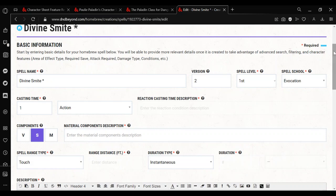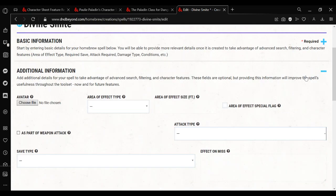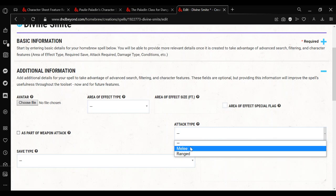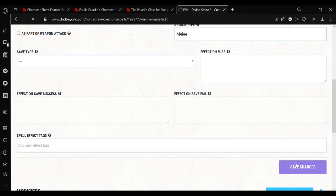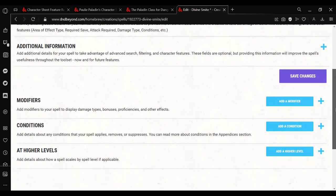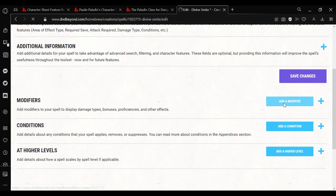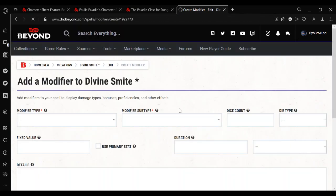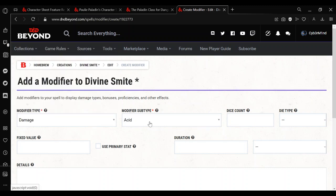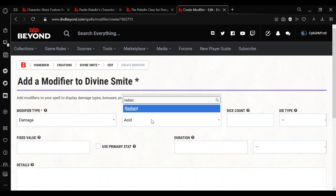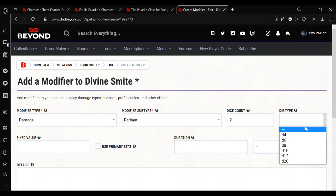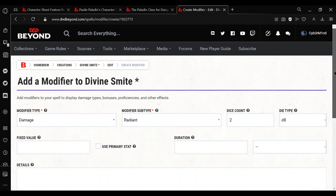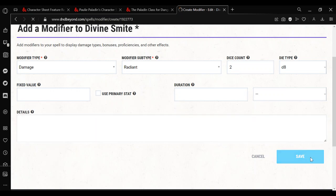Create the spell. I think that's everything we need for basic information. So we can move on to additional information. Attack type, melee. And that will allow us to make sure it shows on the sheet where we want it to. And then the modifiers.